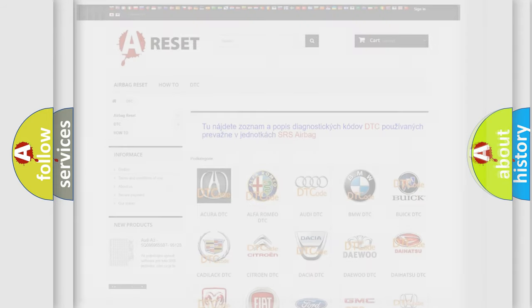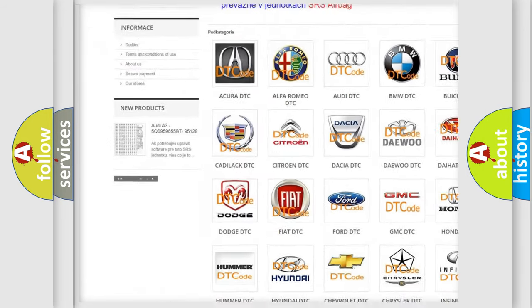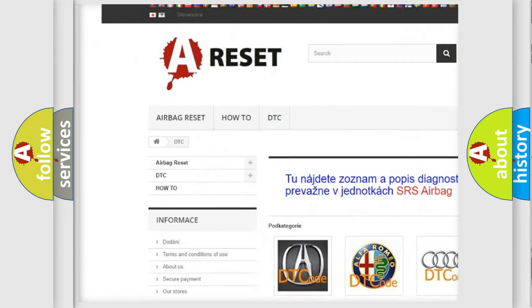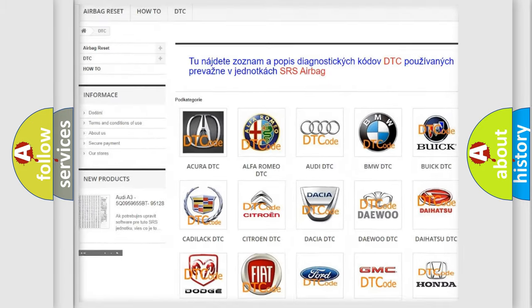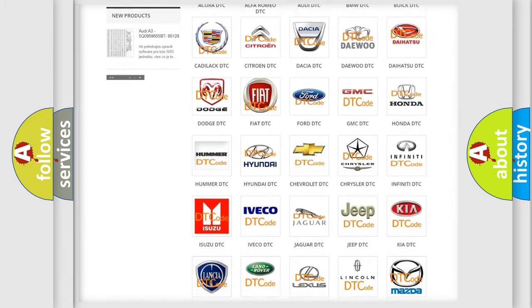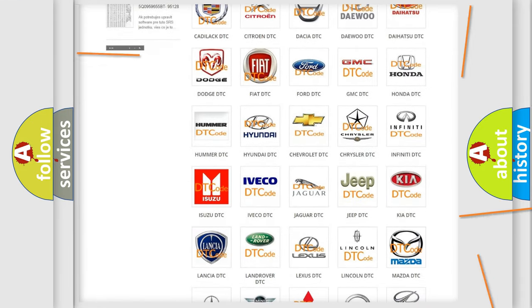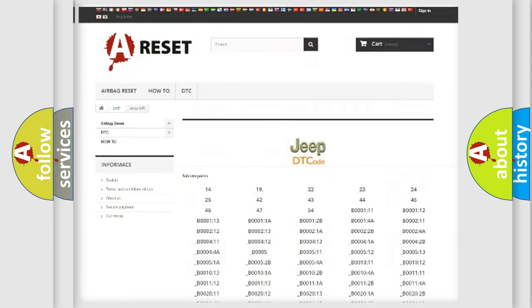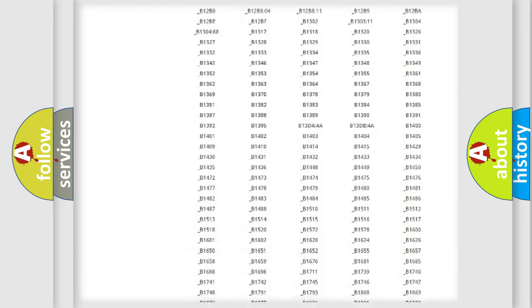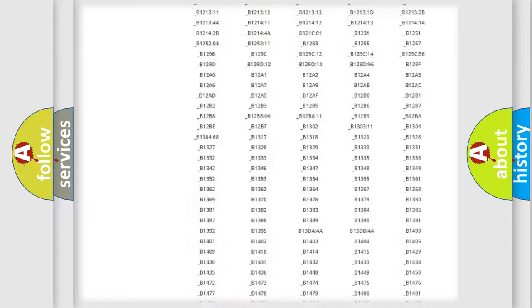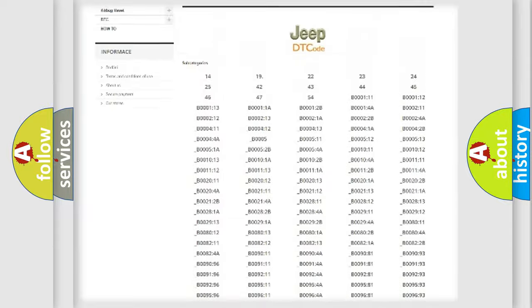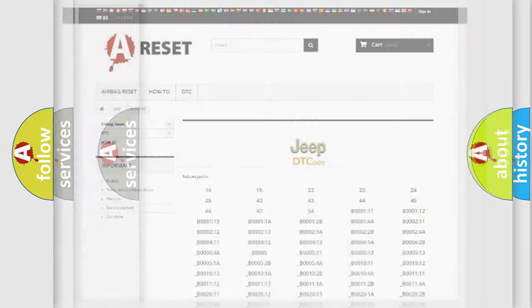Our website airbagreset.sk produces useful videos for you. You do not have to go through the OBD2 protocol anymore to know how to troubleshoot any car breakdown. You will find all the diagnostic codes that can be diagnosed in Jeep vehicles, and many other useful things.